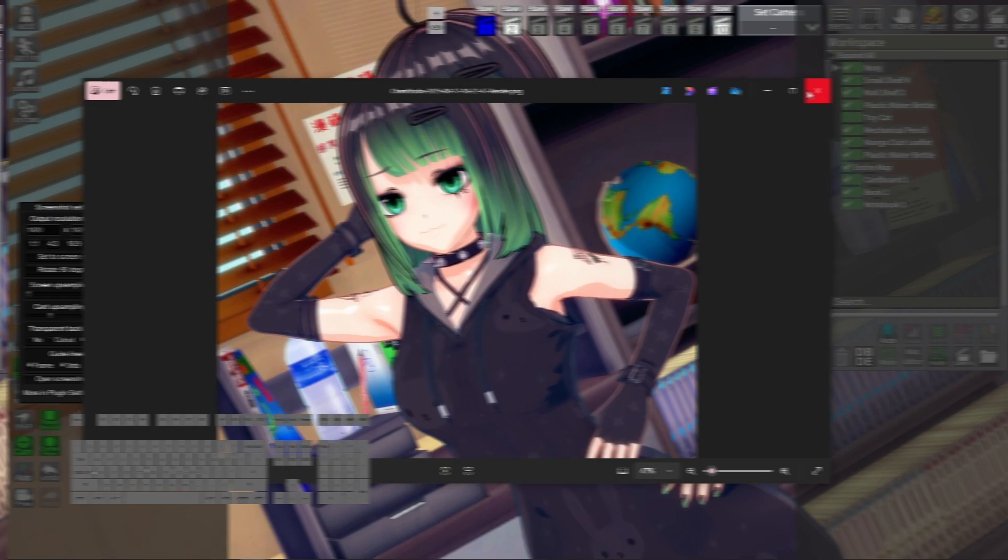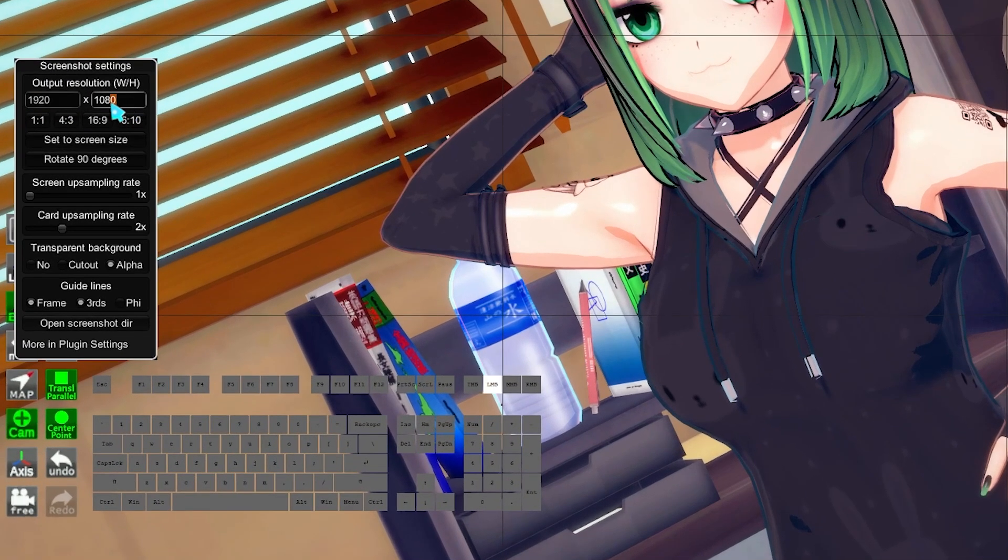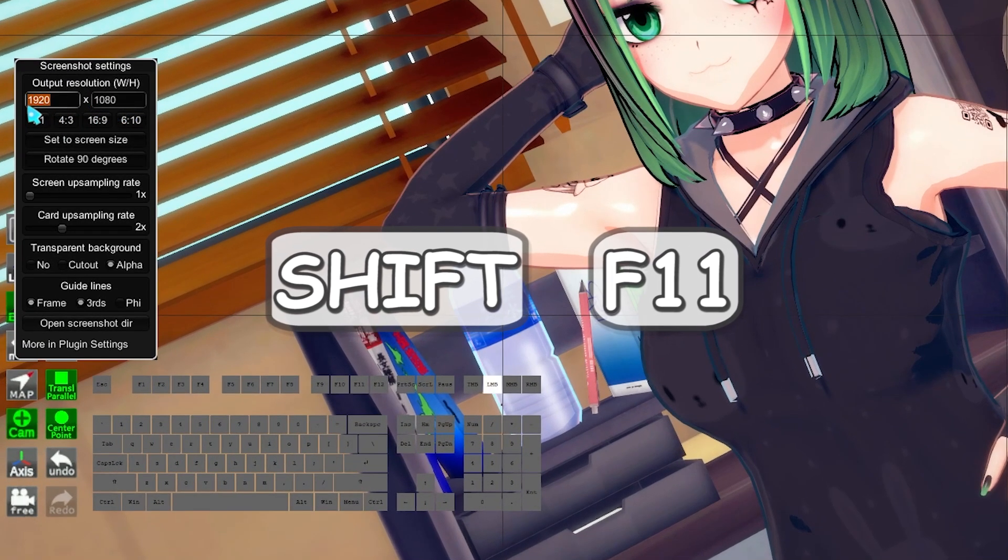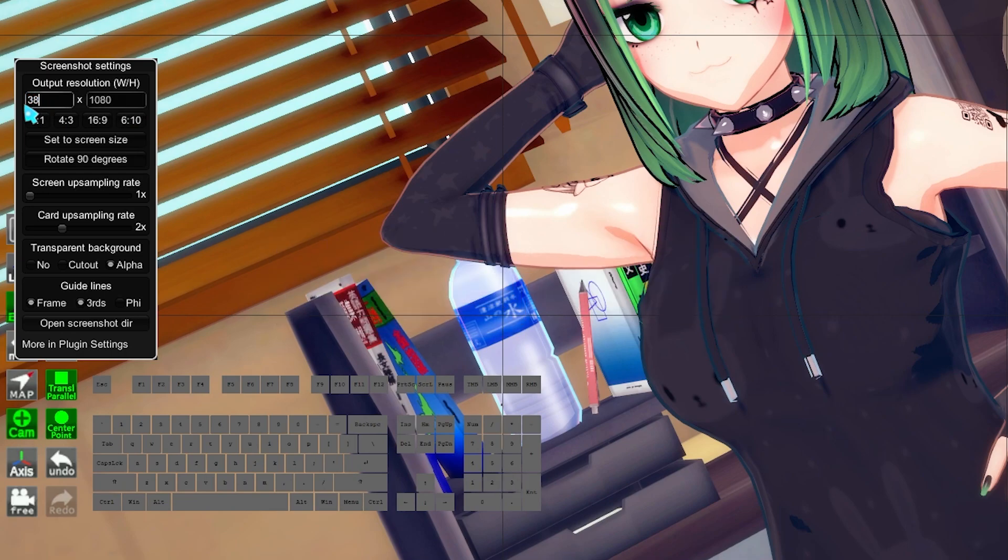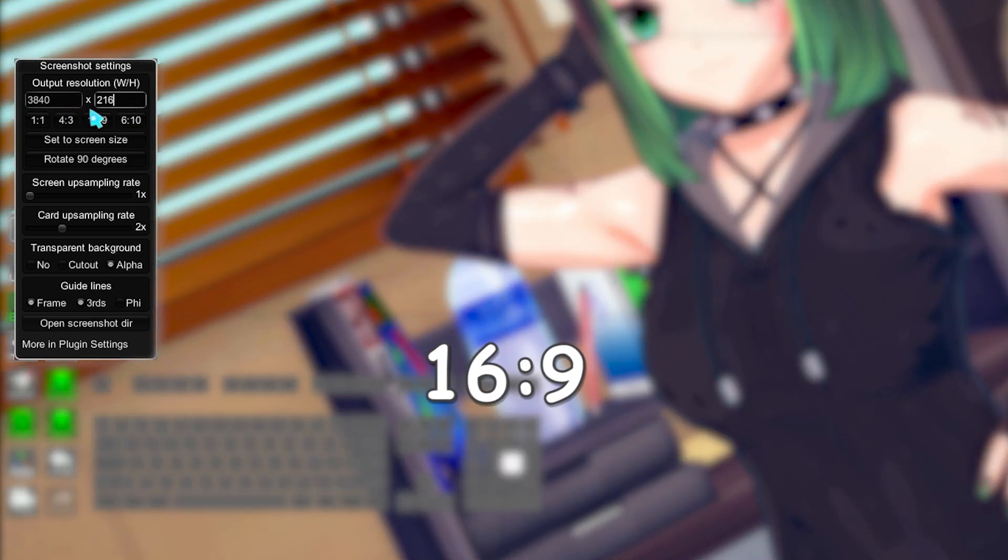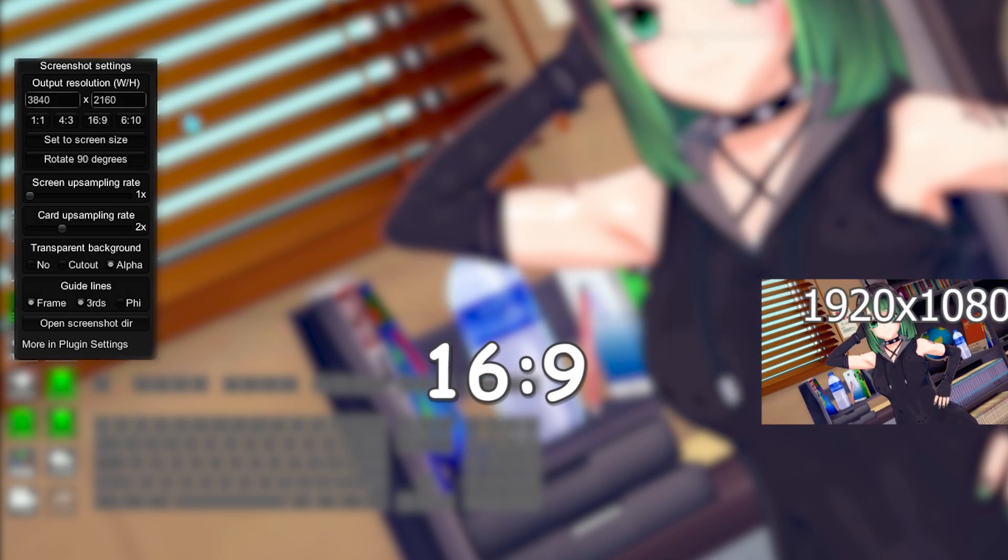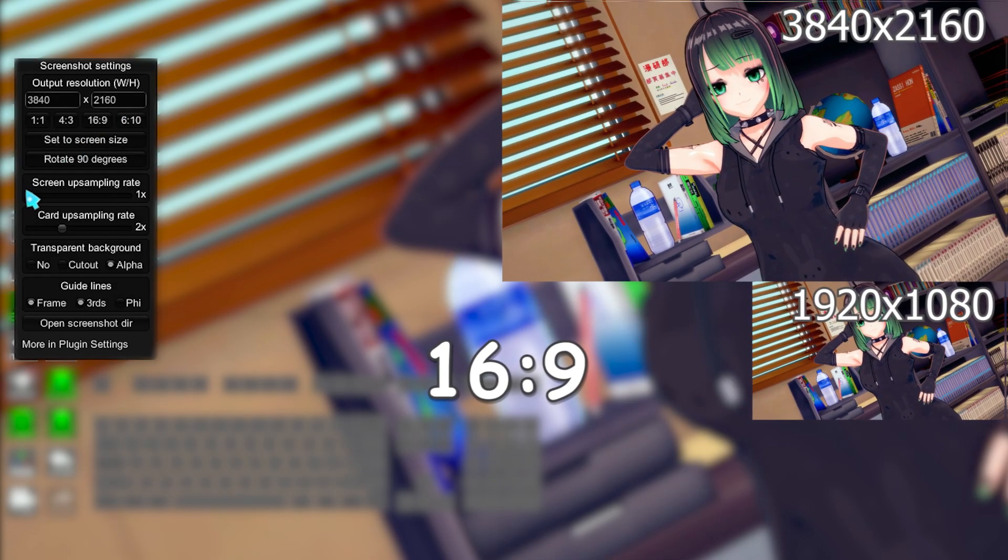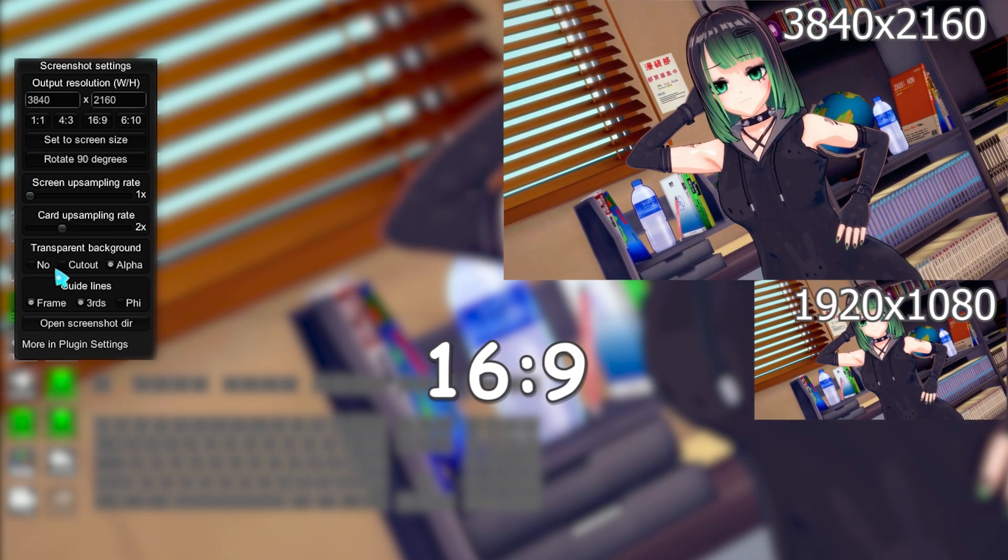You can also change your resolution to have larger screenshots. Just press Shift plus F11 and input the resolution you want. Keep in mind that default and common resolutions are 16 on 9, as 1920 on 1080, or 3840 on 2160 for bigger ones.